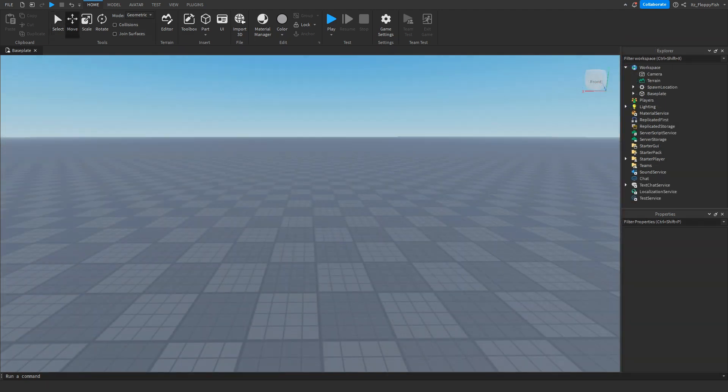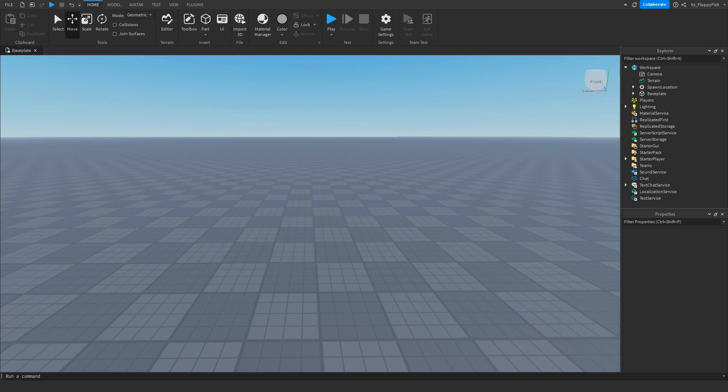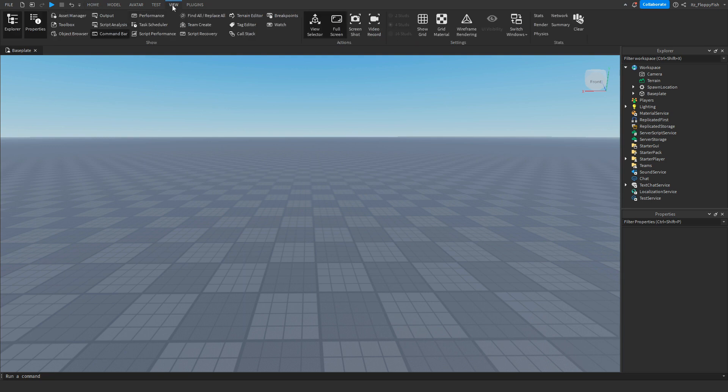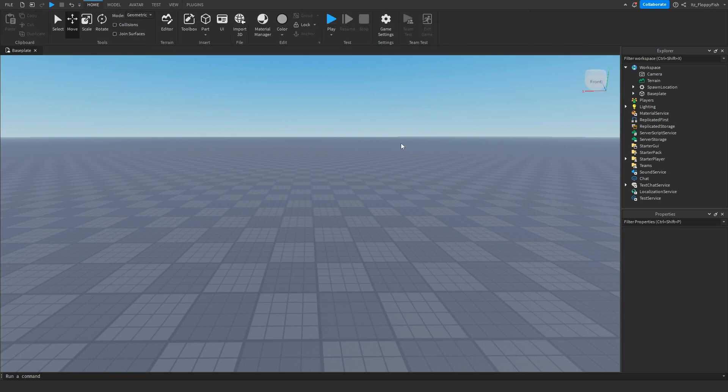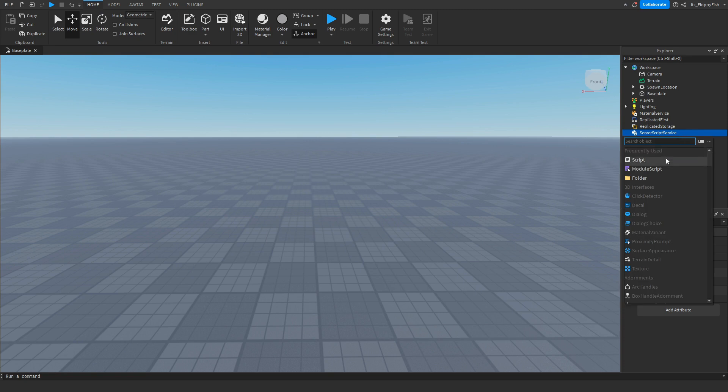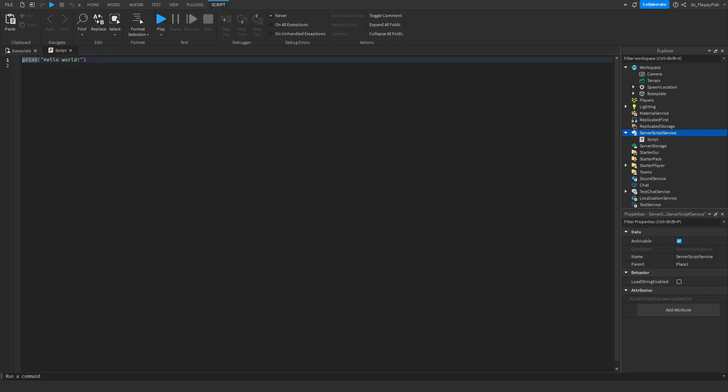For starters, we're going to want to make sure Explorer and Properties are open. If they're not open, head up to the top, click on View, and enable Explorer and Properties. Now that you've enabled them, head over to Server Script Service and insert a script.